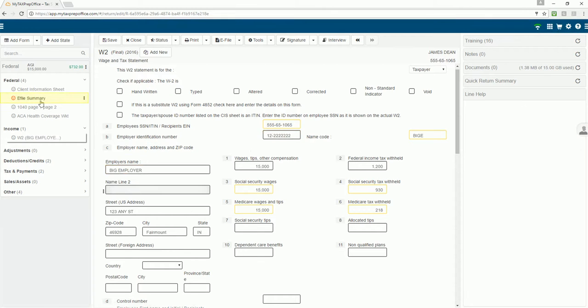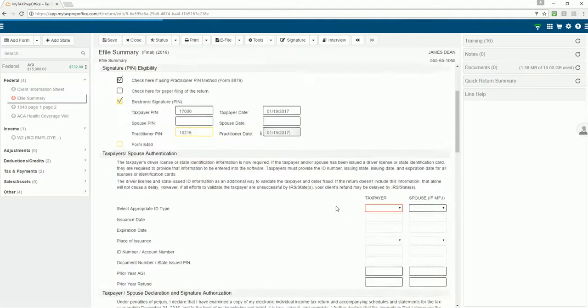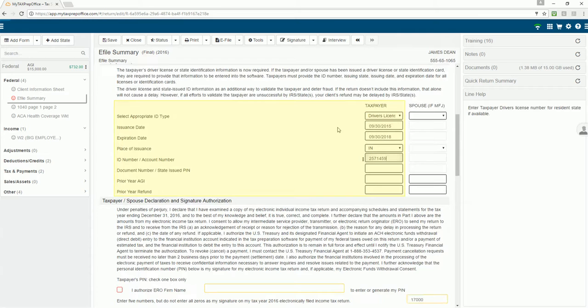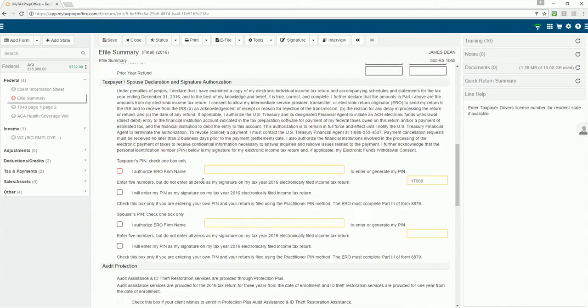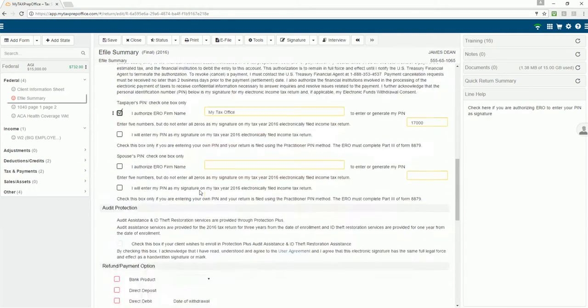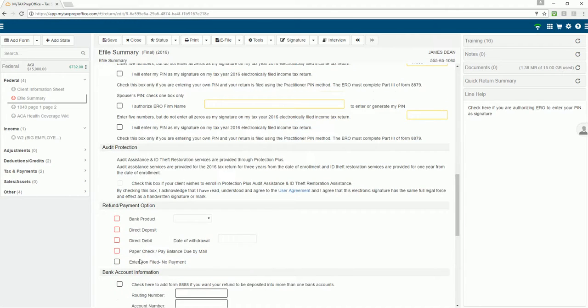James would like to e-file his return. Enter today's date. Enter the driver's license information for James. James gave permission to enter his PIN and e-file his return. He would like a paper check from the IRS.